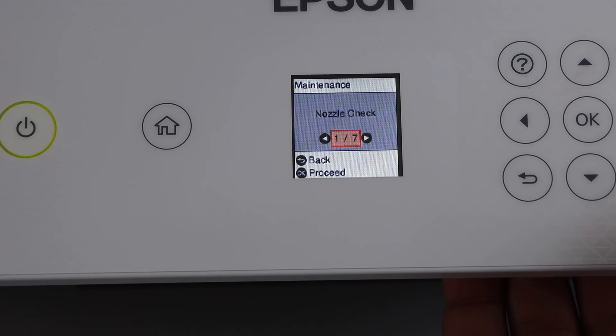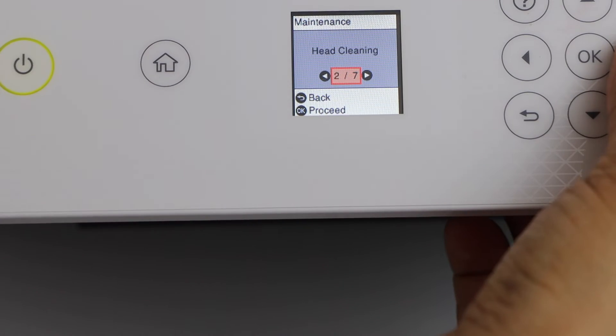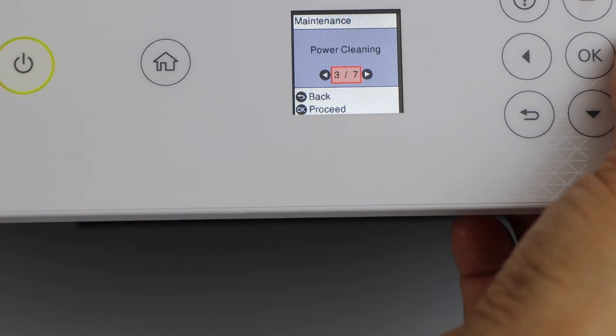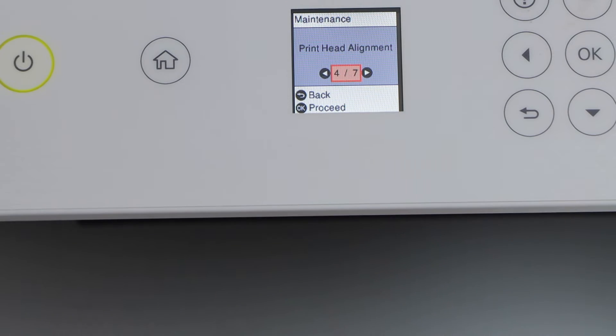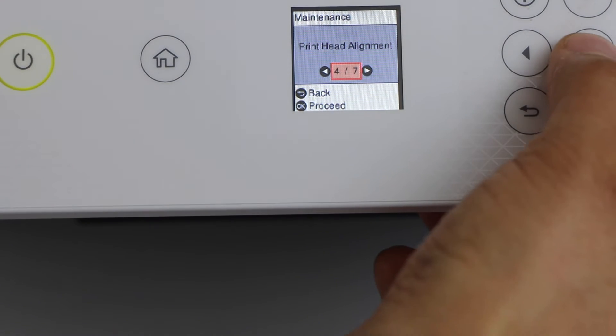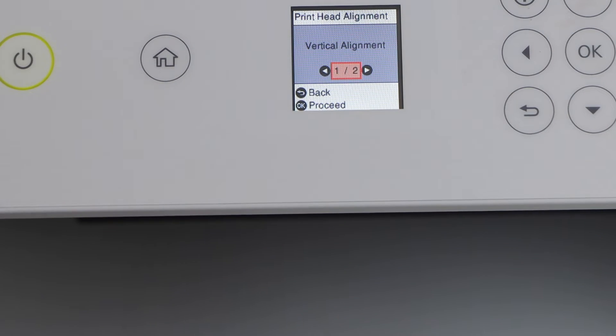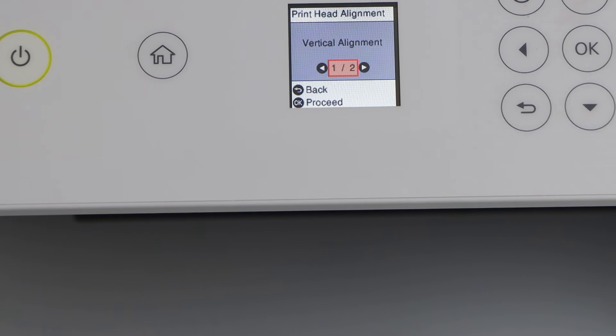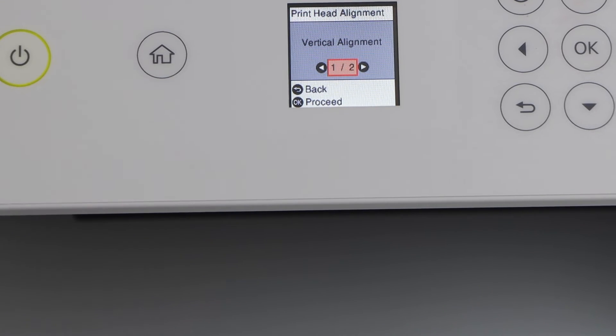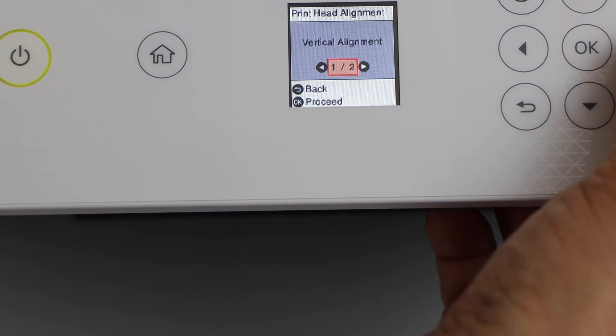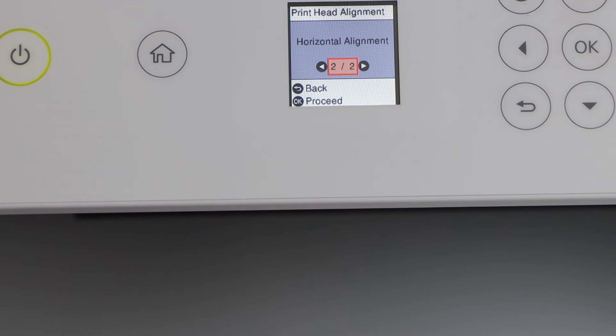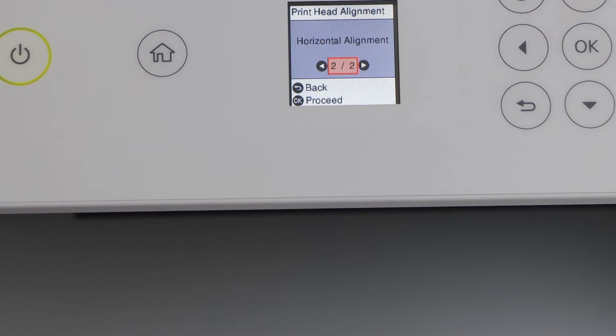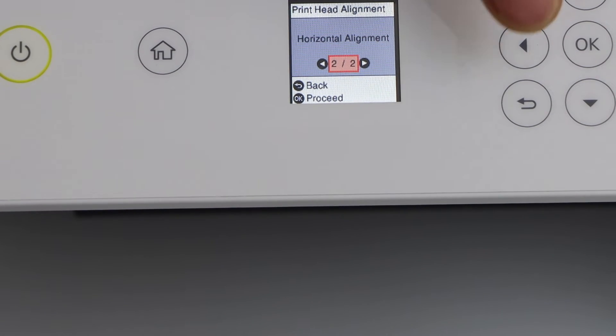Scroll down and look for print head alignment and press OK. So we are having the issue with the horizontal lines, so scroll down and go for the option horizontal alignment. If you have vertical lines, you can select vertical alignment.